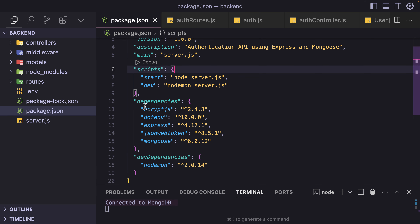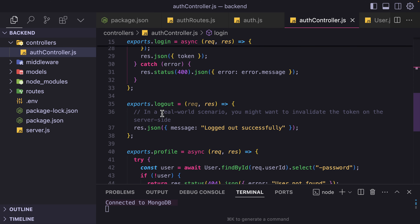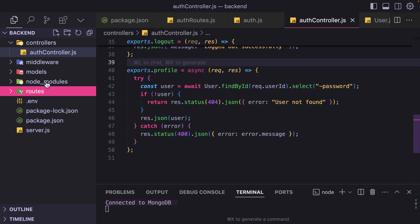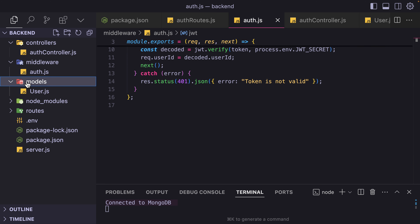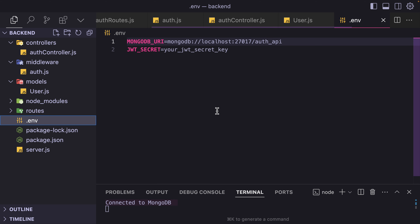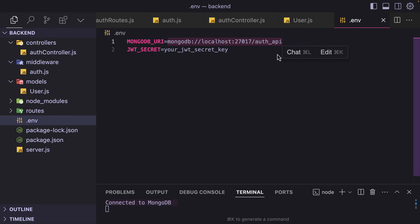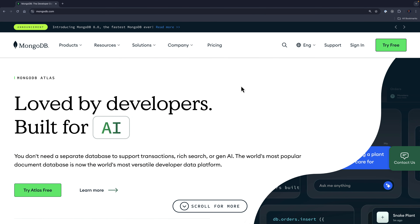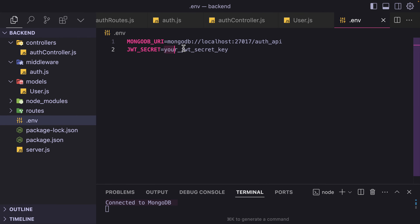Let's look at the structure. In the controllers, we have register, log in, log out, and profile. In the middleware, we have the JSON web token. In models, we have the user model. In the environment variable, it is using a local MongoDB URL. I have MongoDB installed locally, but in case you haven't, you can go to mongodb.com, sign in, and create your MongoDB connection string.